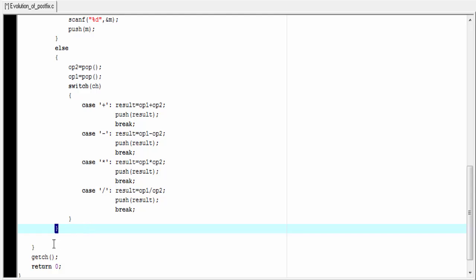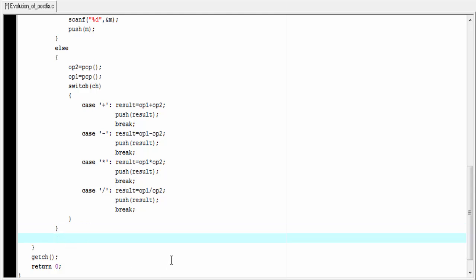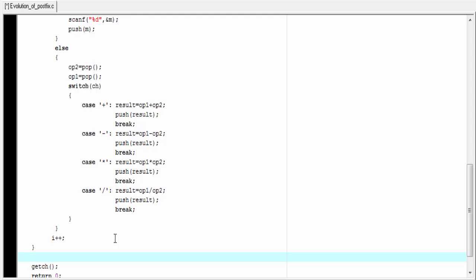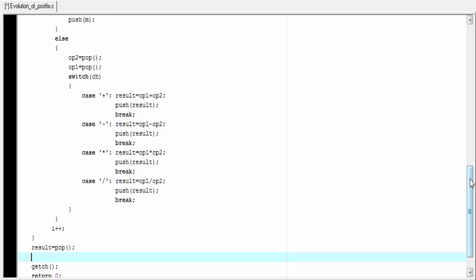The else block is ended here. Next, we increment i by 1 to read the next character: i plus plus. The while loop is ended here. The result is stored to the stack, so we need to pop the top element and store it to a variable: result equal to pop(). Next, we print out the result to the screen using printf: the result is %d, and here we refer result.